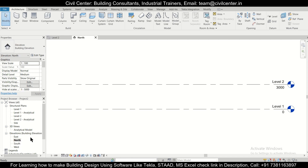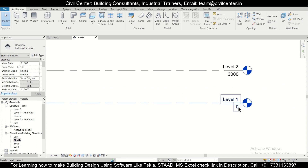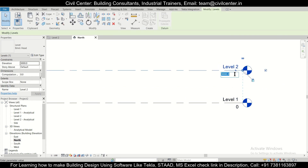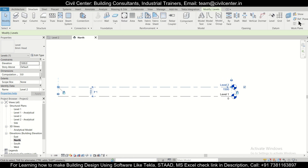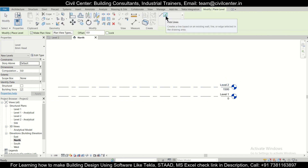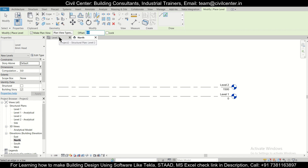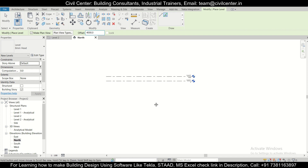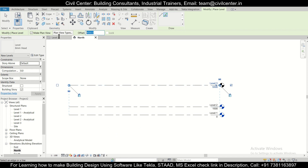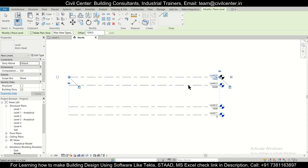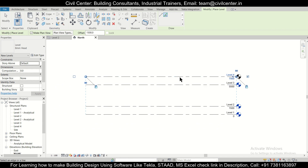First of all, we'll go to North Elevation and create our levels. Level 0 will be our foundation level. Let's create the plinth level at 1,500. We'll create another level above it — go to Structure, then Levels, and choose the pick lines option. We'll take an offset of 4,000 and click. The next level for our truss will be 1,500. So we have created our required levels.